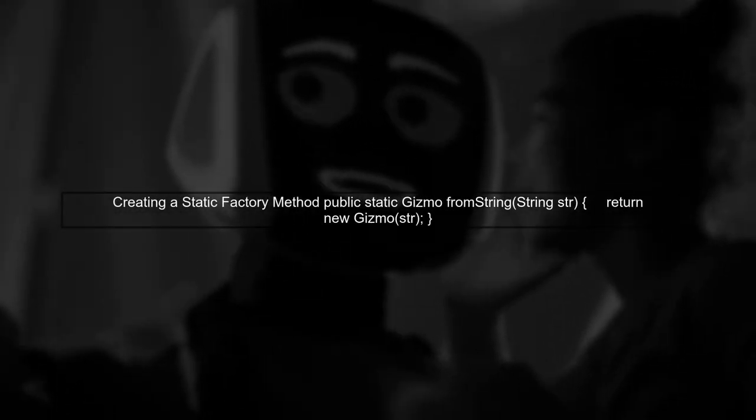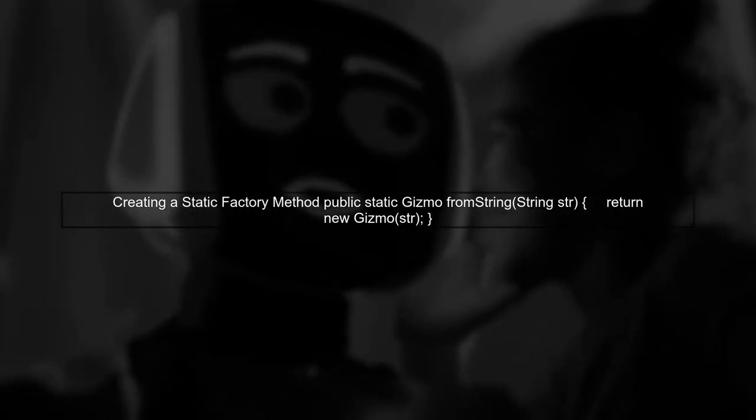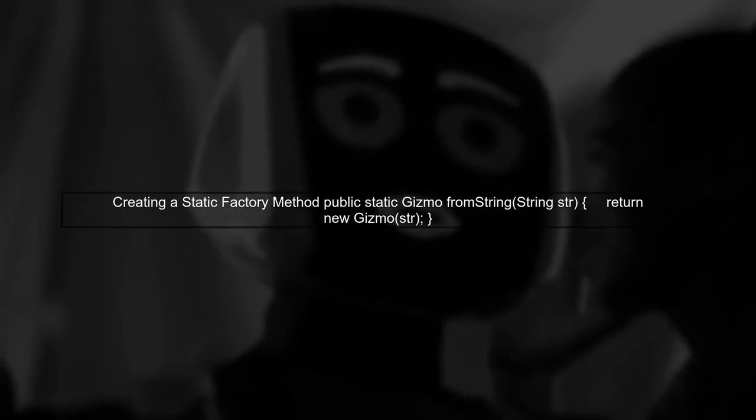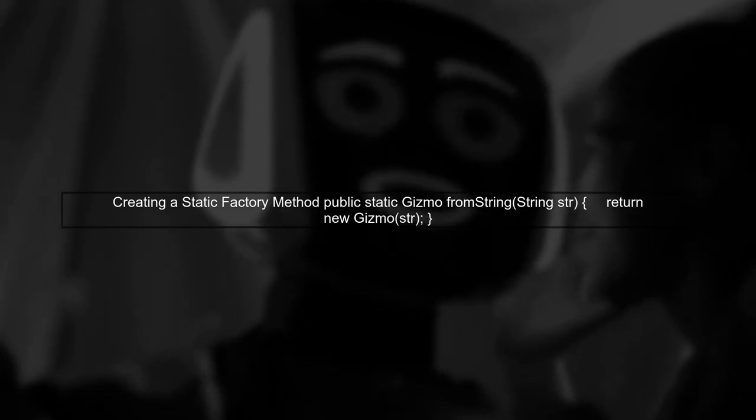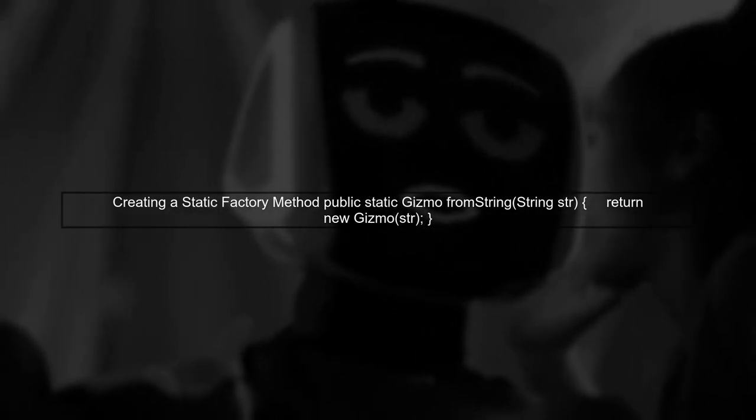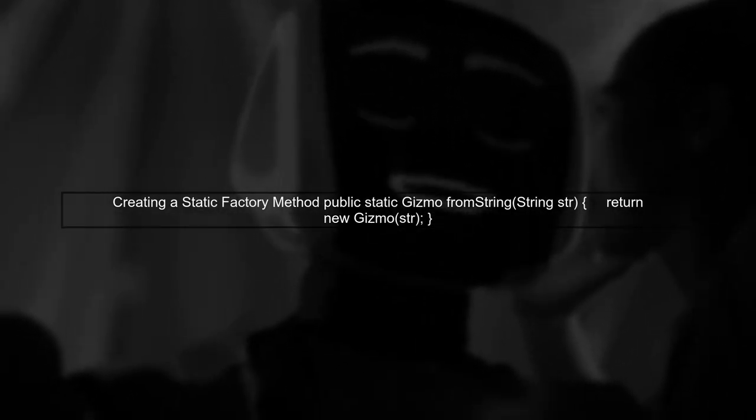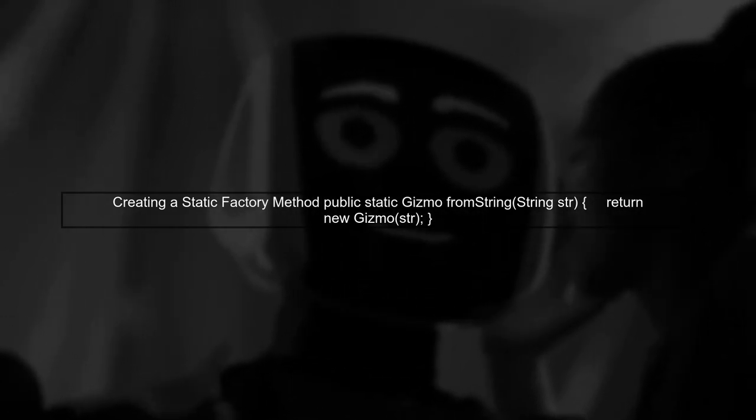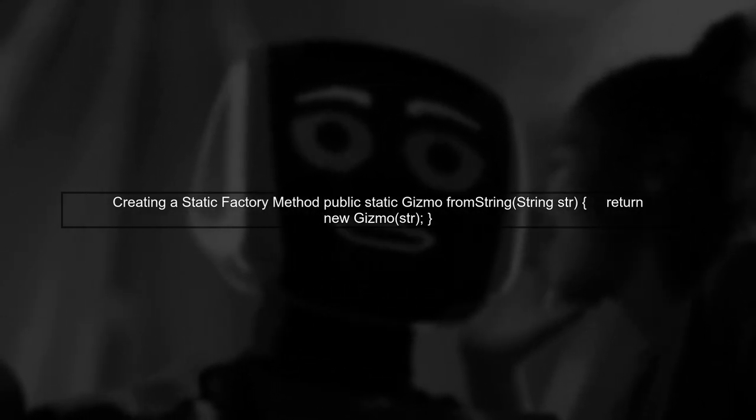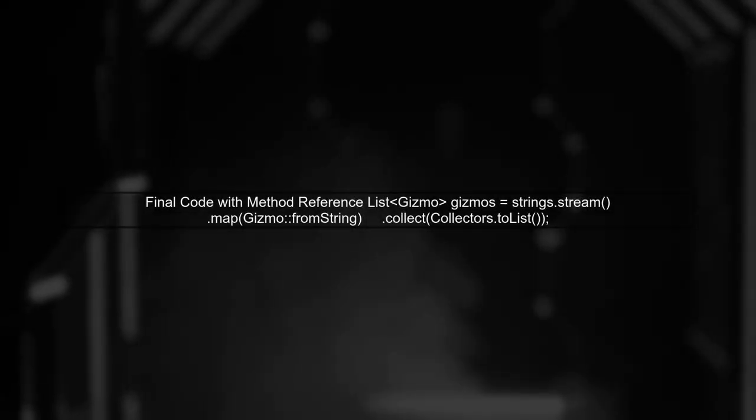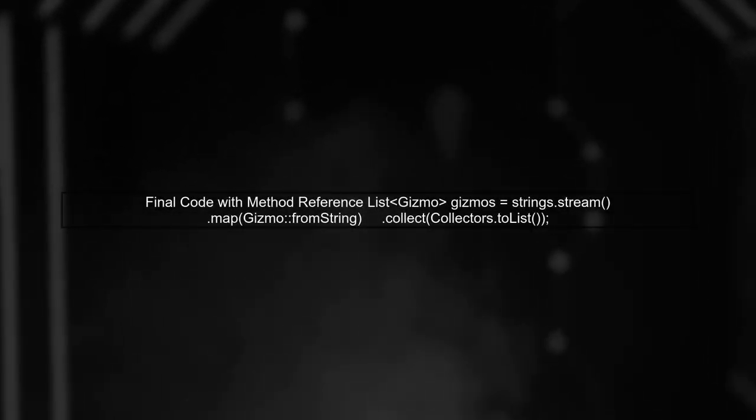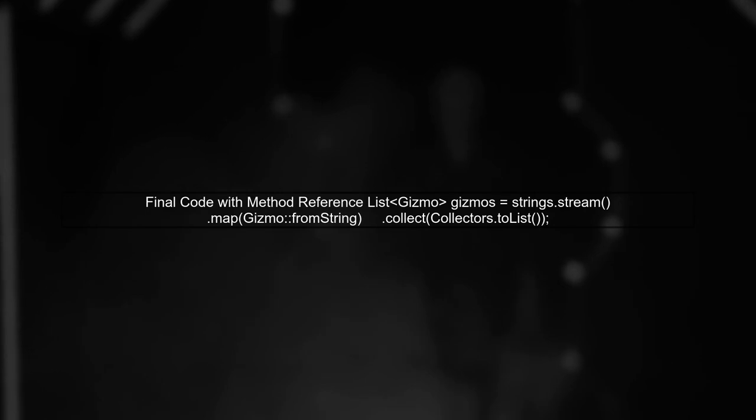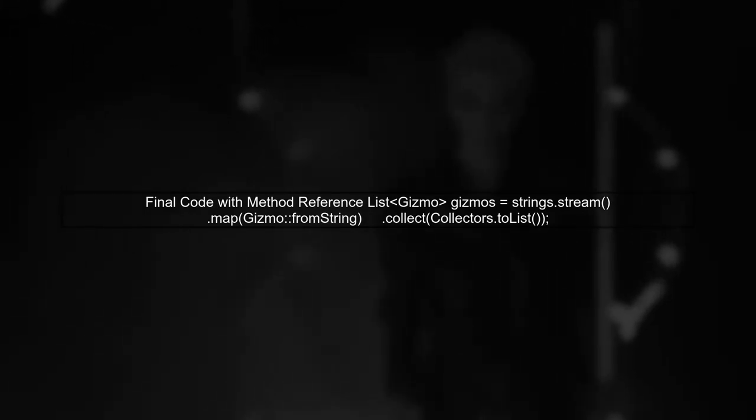Even though method references cannot directly take parameters, we can create a static factory method in the Gizmo class to facilitate this. Now we can use this method reference in our stream operation, making our code cleaner and more concise.